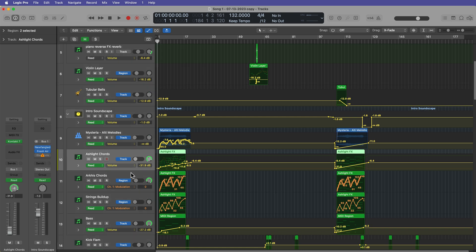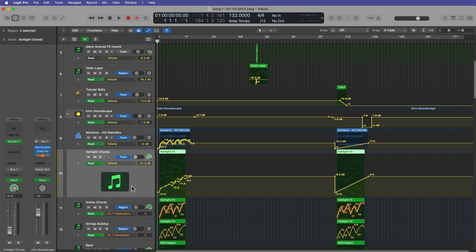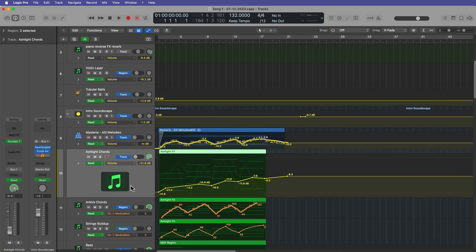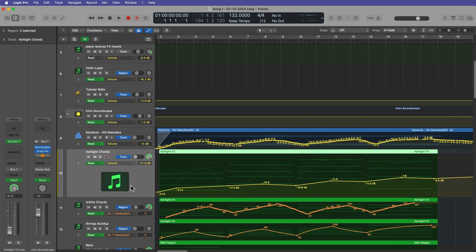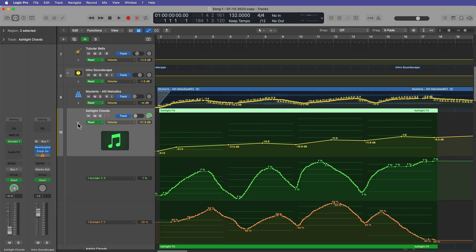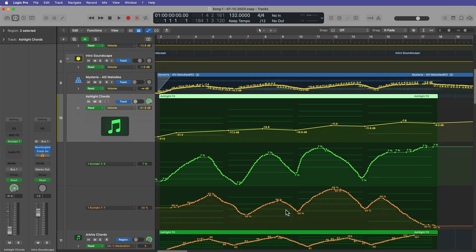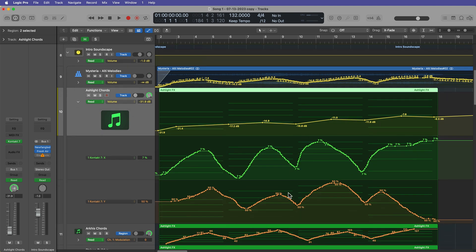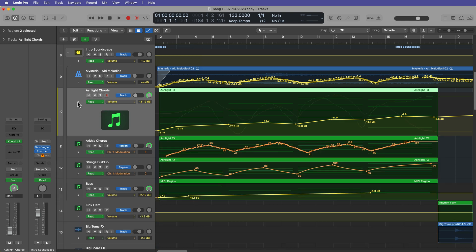And you can go the opposite way. You can convert track automation to region automation as well. Let's take a look at an example, maybe like this, where we've got three different automation parameters on a track.